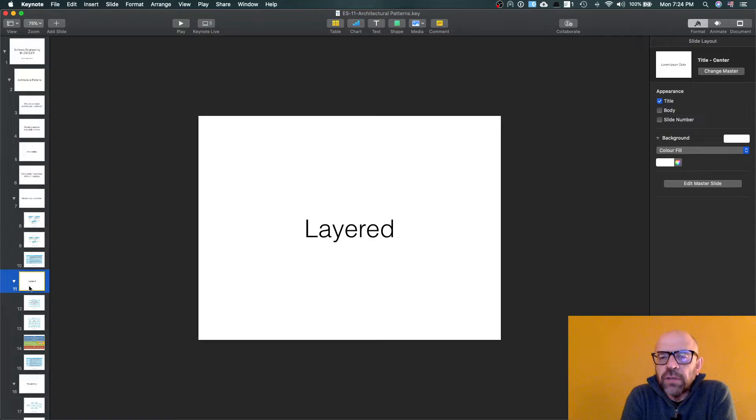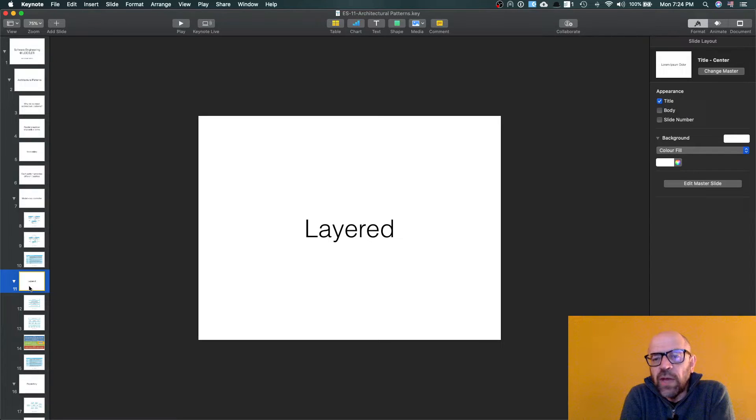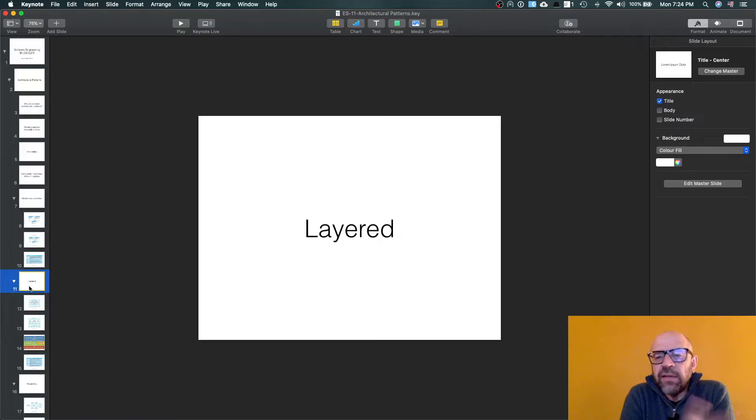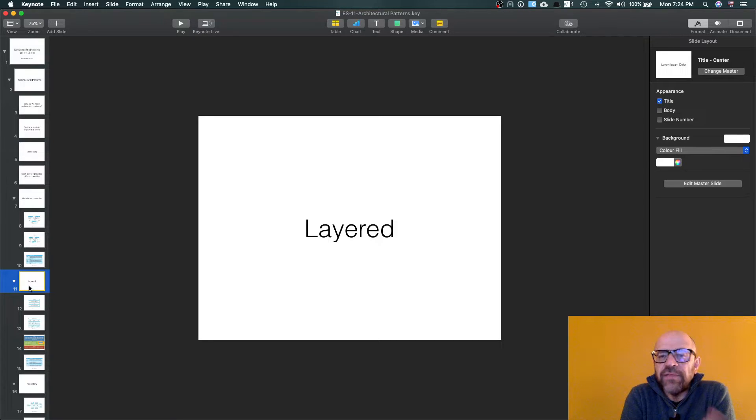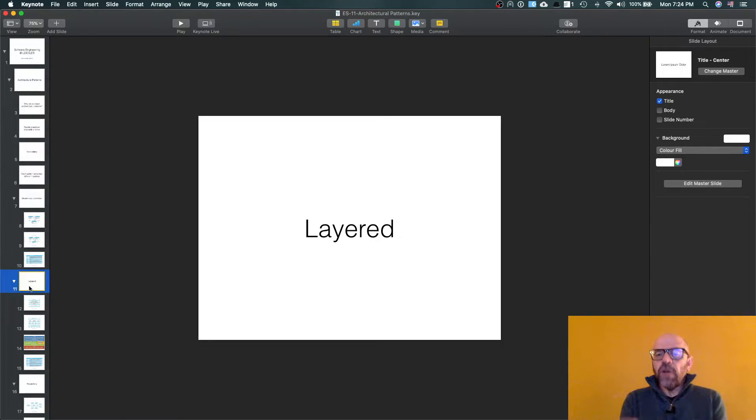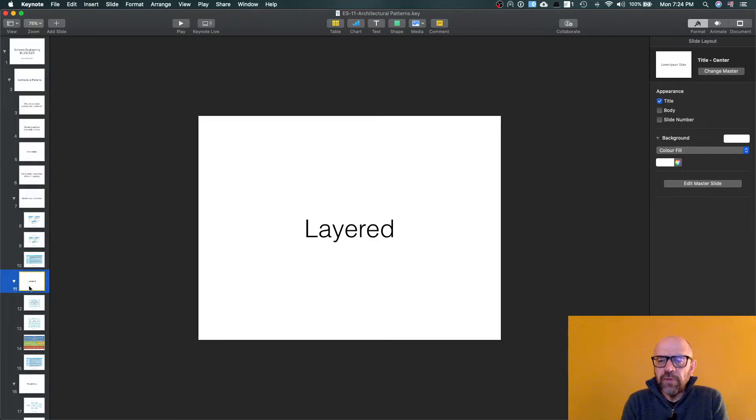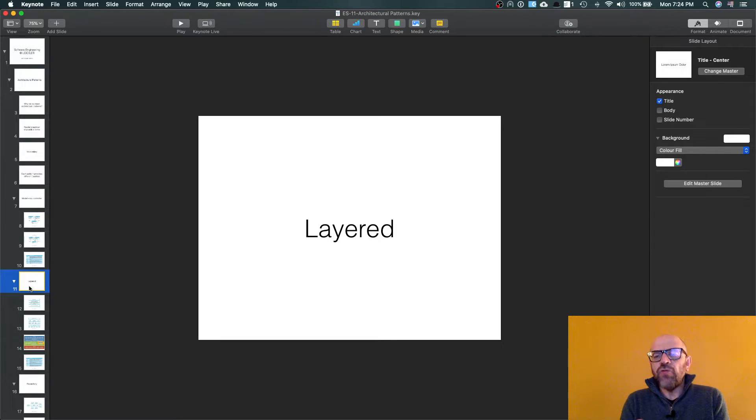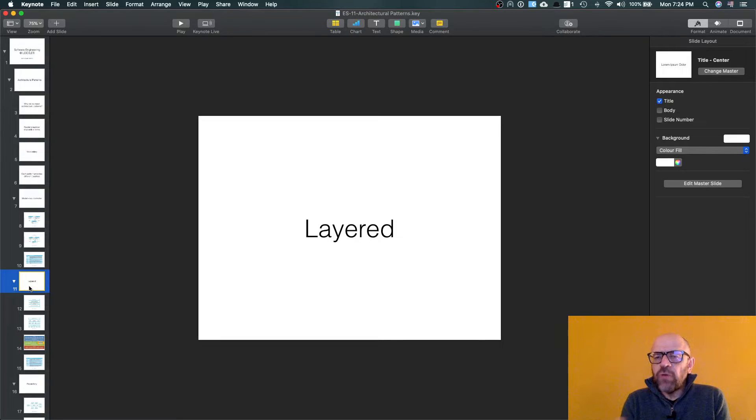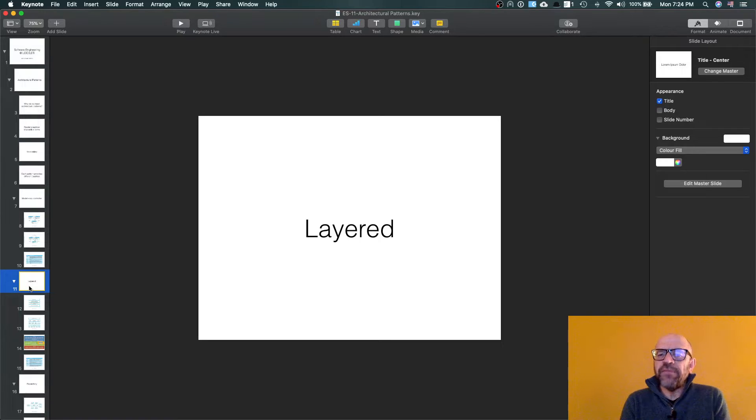Then we have another architectural pattern that you keep seeing in different contexts, that is layered. And when you talk about layered, you are really focusing on the development team because what you are trying to do when you define layers is basically to reduce the level of dependencies between the code.